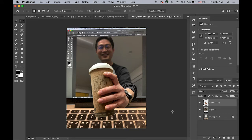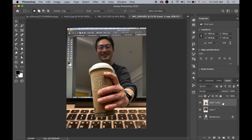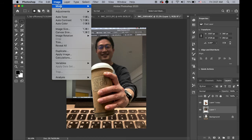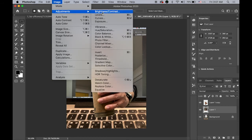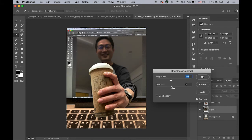And then the only thing left is I just give some kind of more contrast between myself in the screen and my hand and the coffee cup. So I want to give some little more contrast. So my background, I want to make it even a little darker.